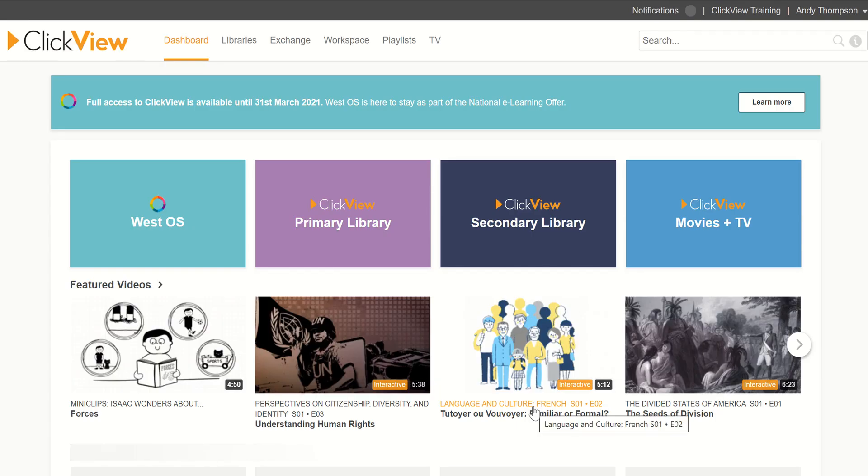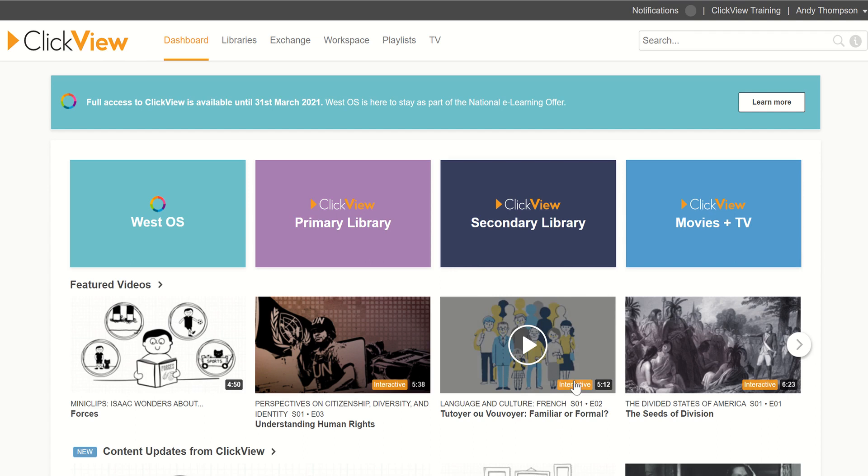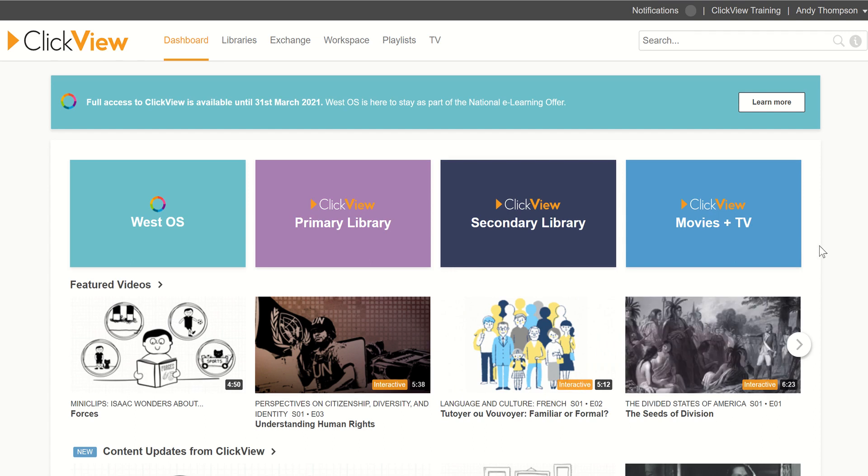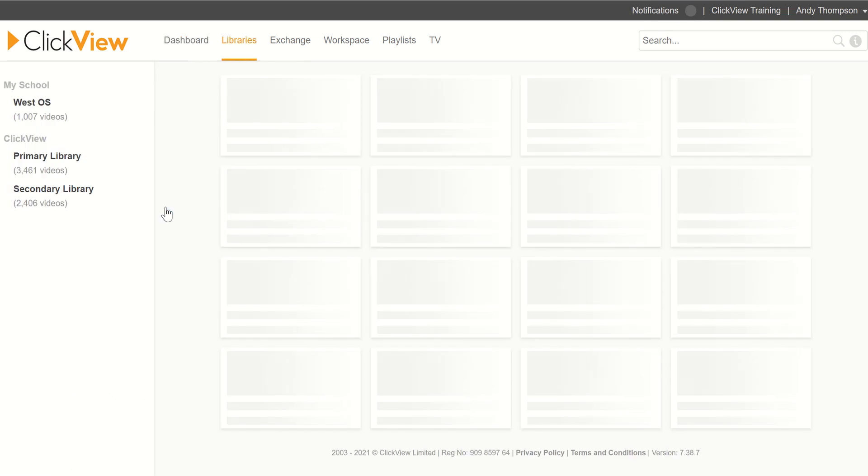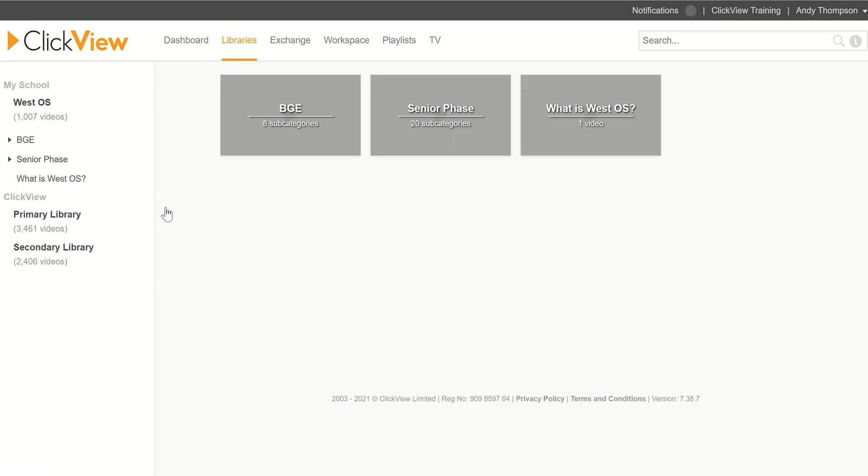And ClickView has lots and lots of different videos and different sections, but we're looking for the WestOS. So we go in there and now it's just a case of searching for what you want.